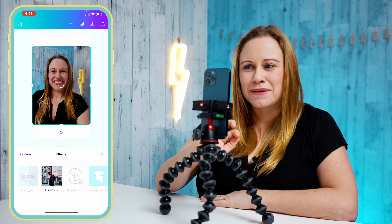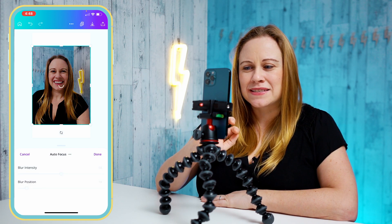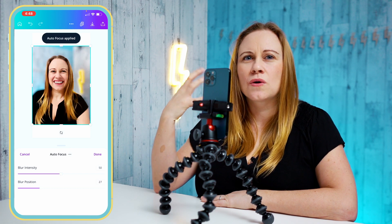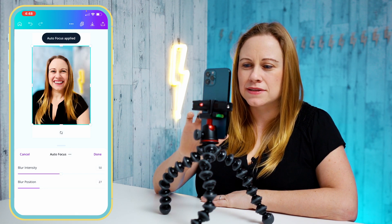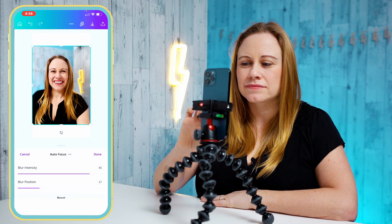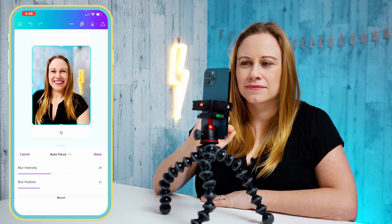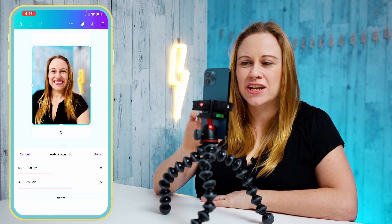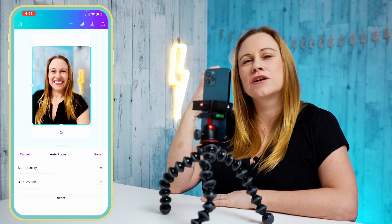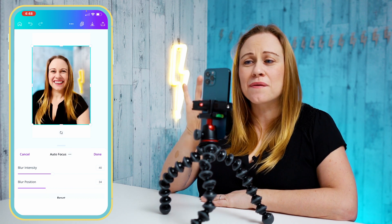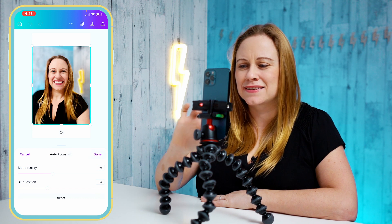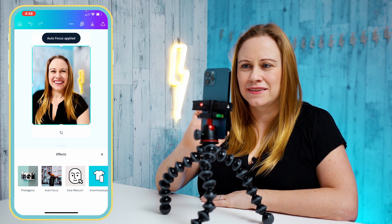It also allows you to play with the focus. This doesn't work as well — it works best if you're separated from the background. You can change the blur intensity and then change the position of the blur. Basically it does the blur based on distance, so if you want to stand out from your background, this is a great effect.